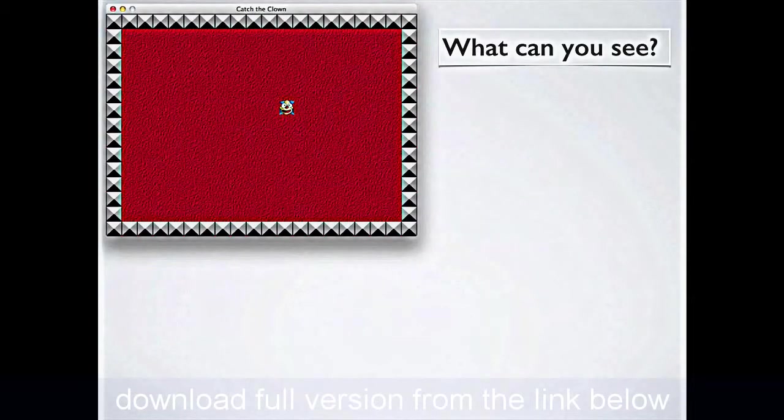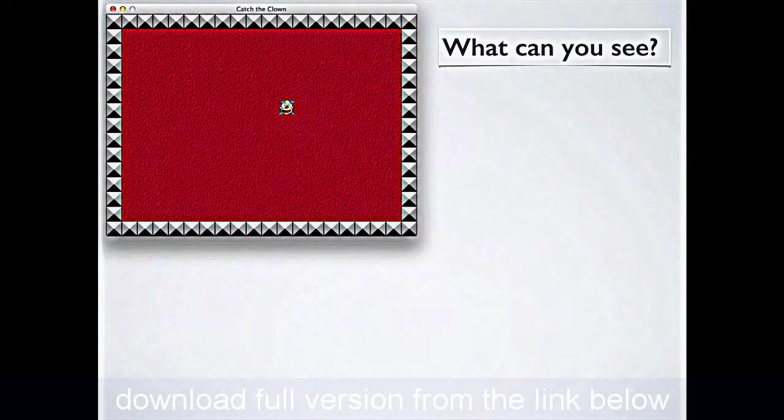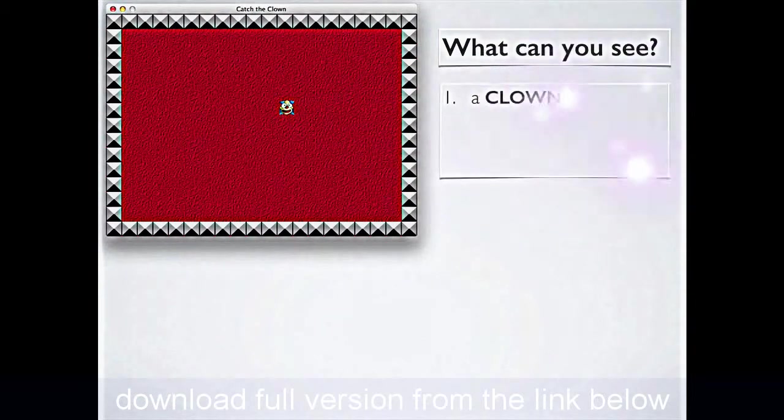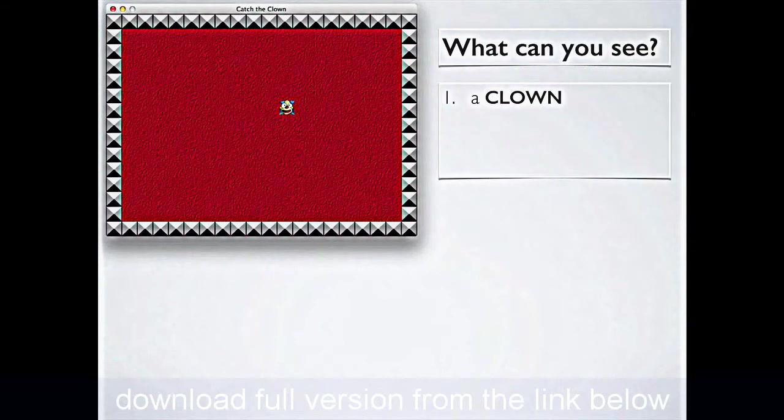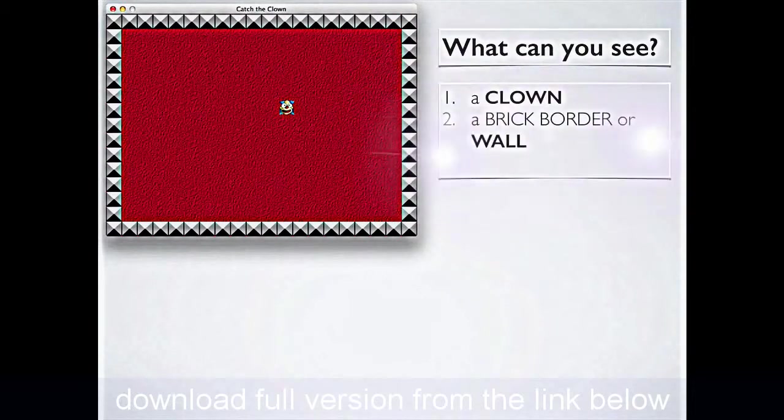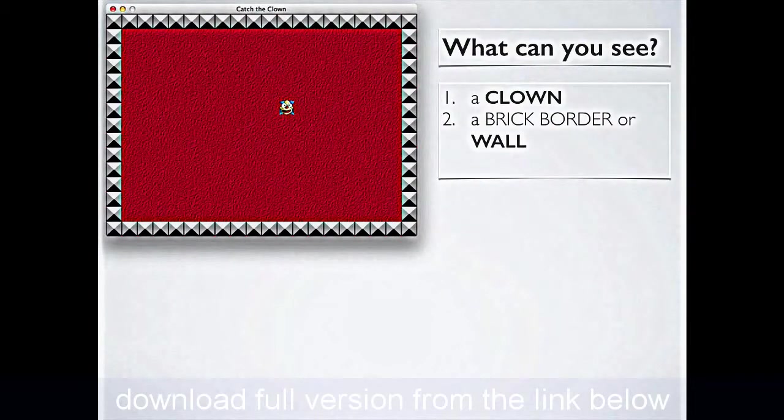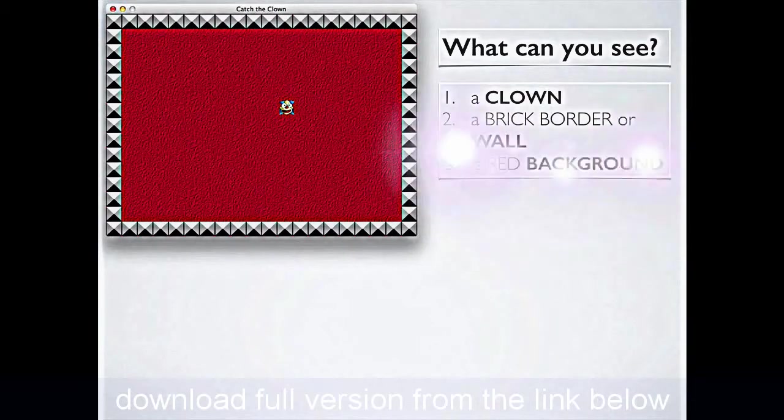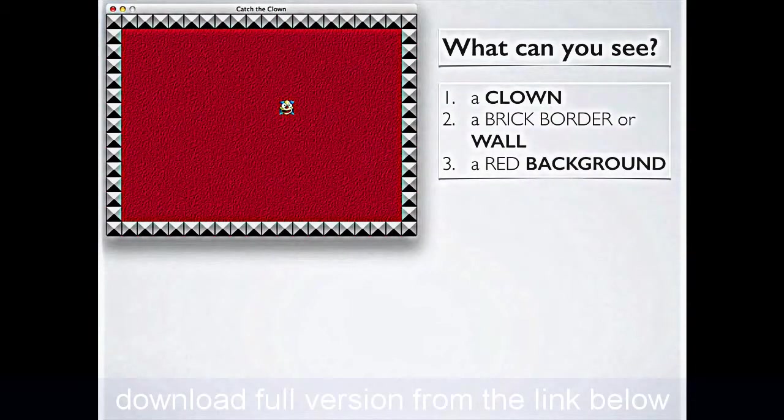Now, it's going to look something like this, but first of all, think about it. What are you actually seeing there? There's not a lot, maybe three, four things. You're certainly seeing a clown. Well, I hope you are anyway, if you're looking at the video. There is, around all the edges, a brick border or a wall, which I guess has to keep the clown in the playing area, and a red background.